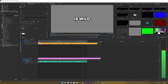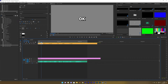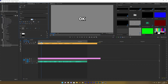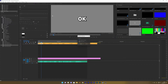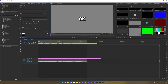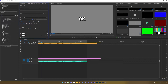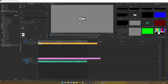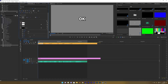Now all the text will use the style. If you make changes, you can either push the changes to the style or to all the captions on the track, or you can sync back the style.